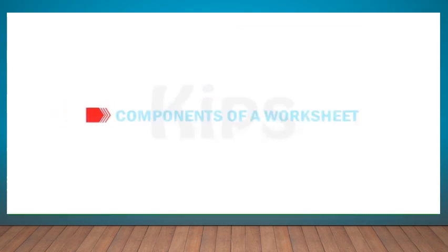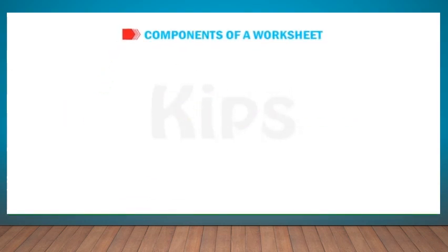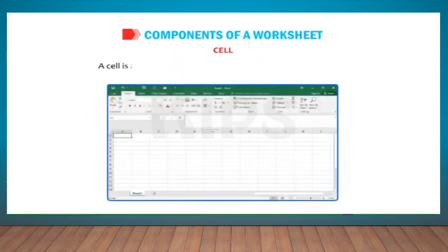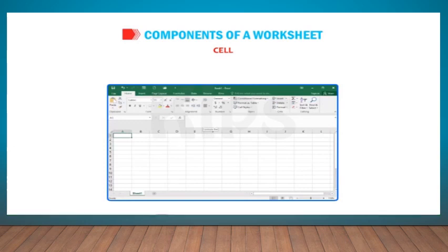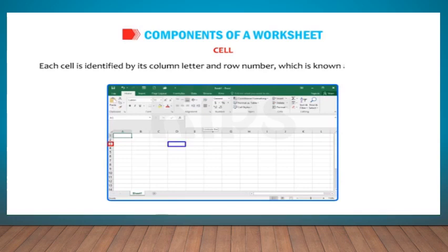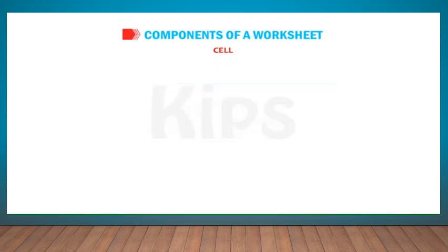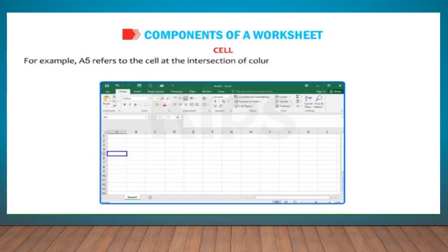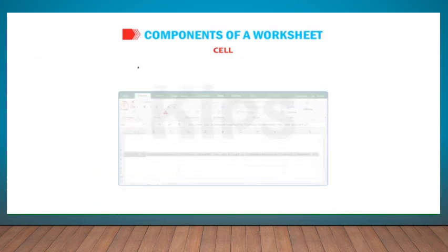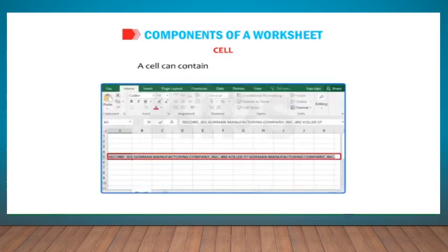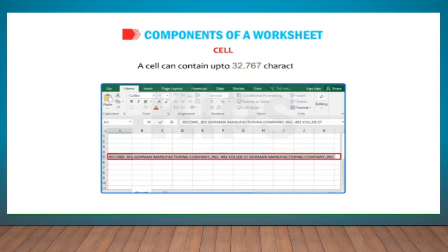Let us learn about various components of a worksheet. A cell is an intersection of a column and a row in a worksheet. Each cell is identified by its column letter and row number, which is known as cell address. For example, A5 refers to the cell at the intersection of column A and row 5. A cell is used to store data such as text, numbers, formulas, functions, etc. A cell can contain up to 32,767 characters.